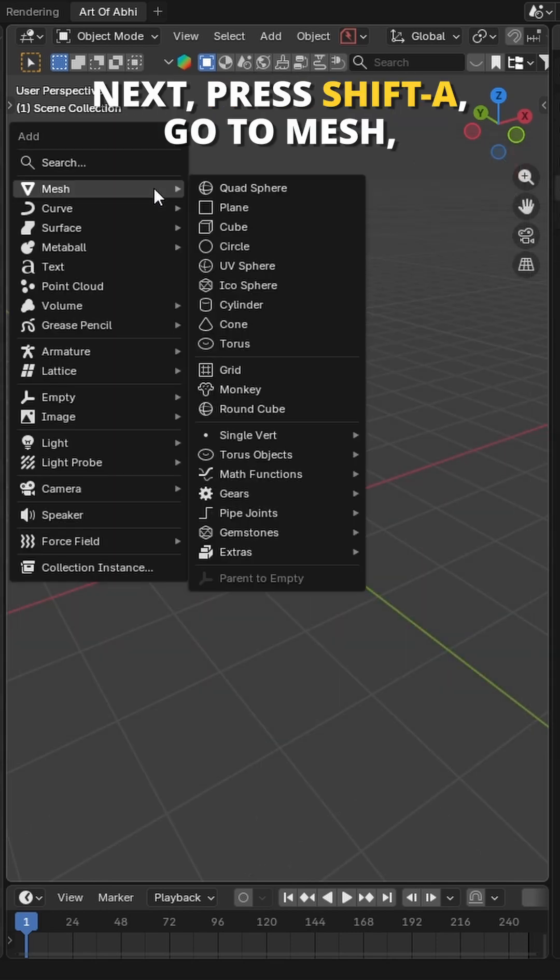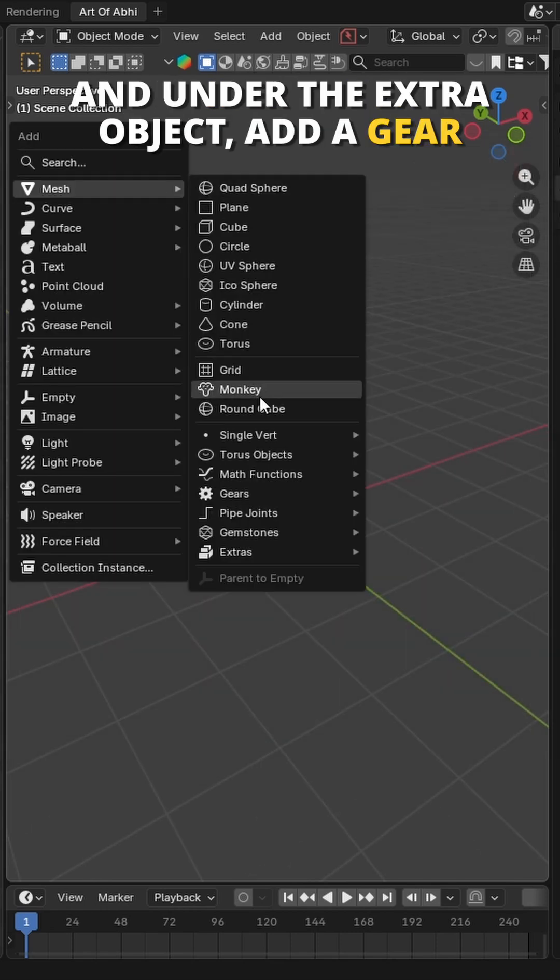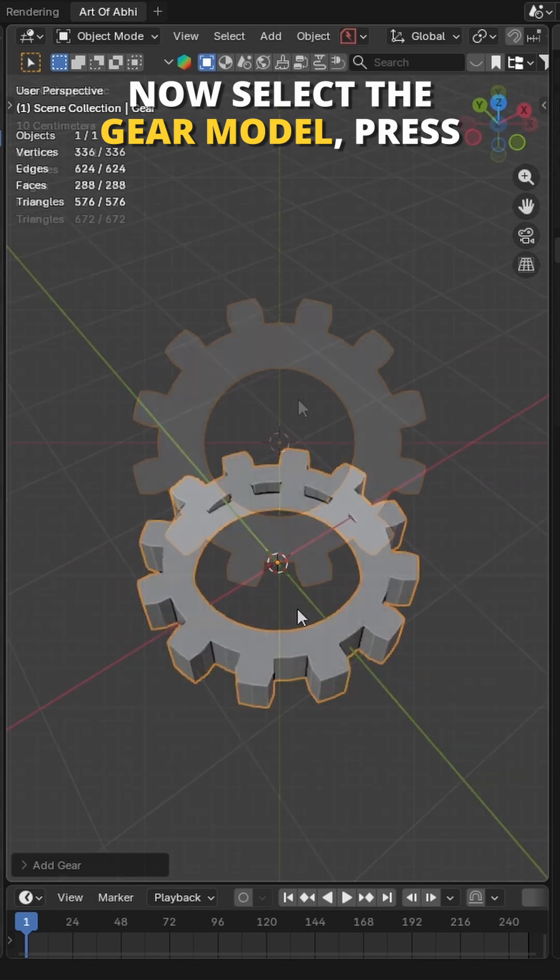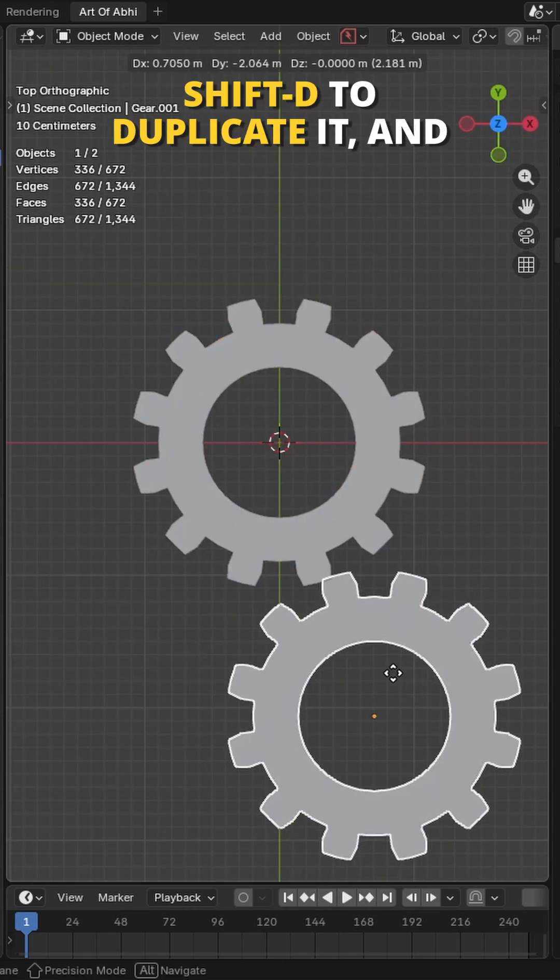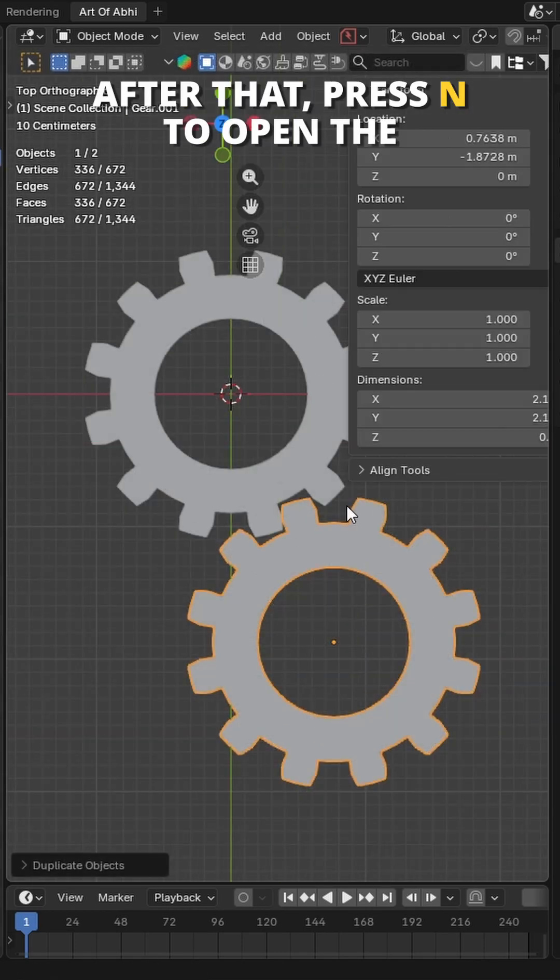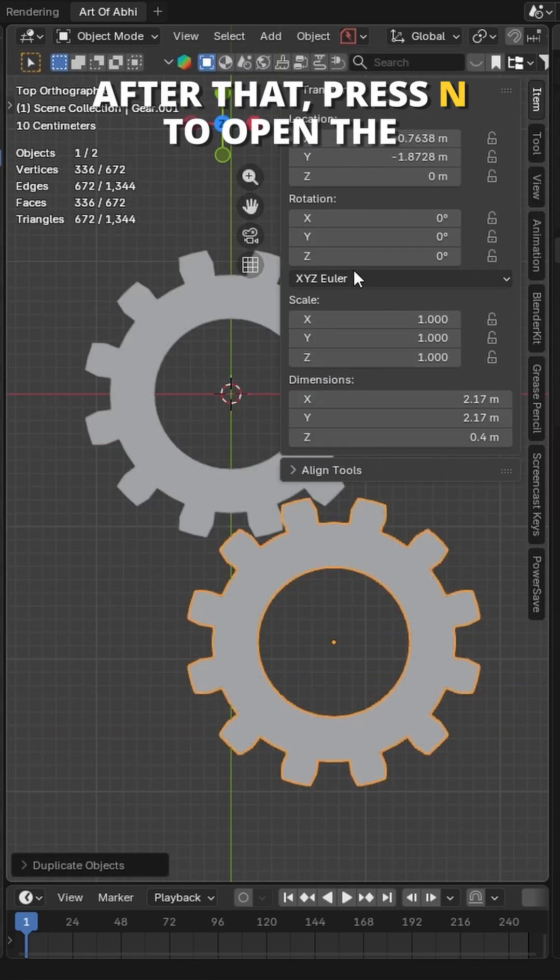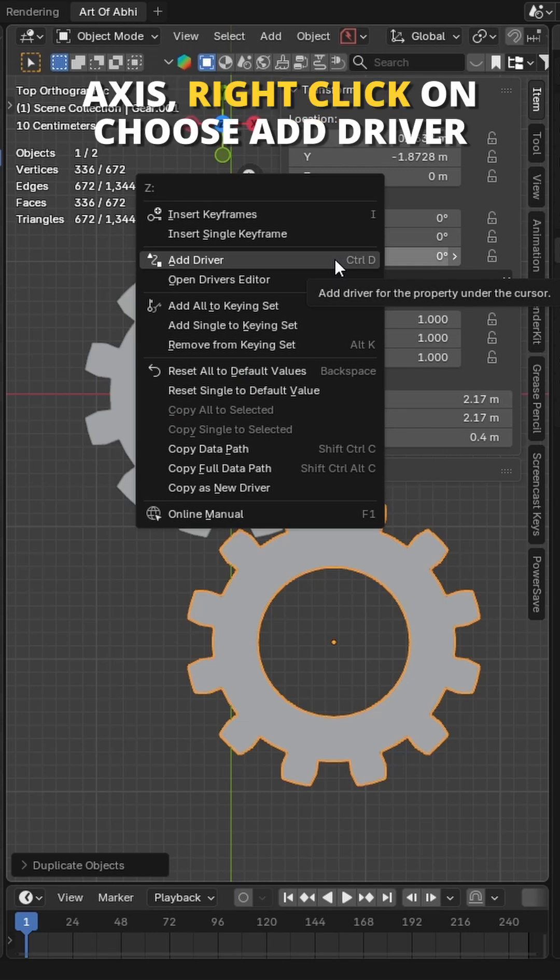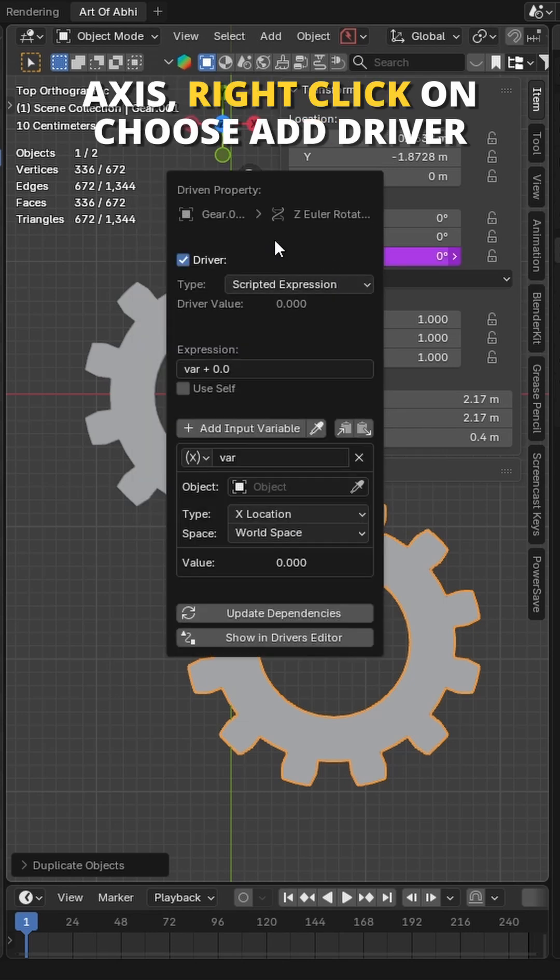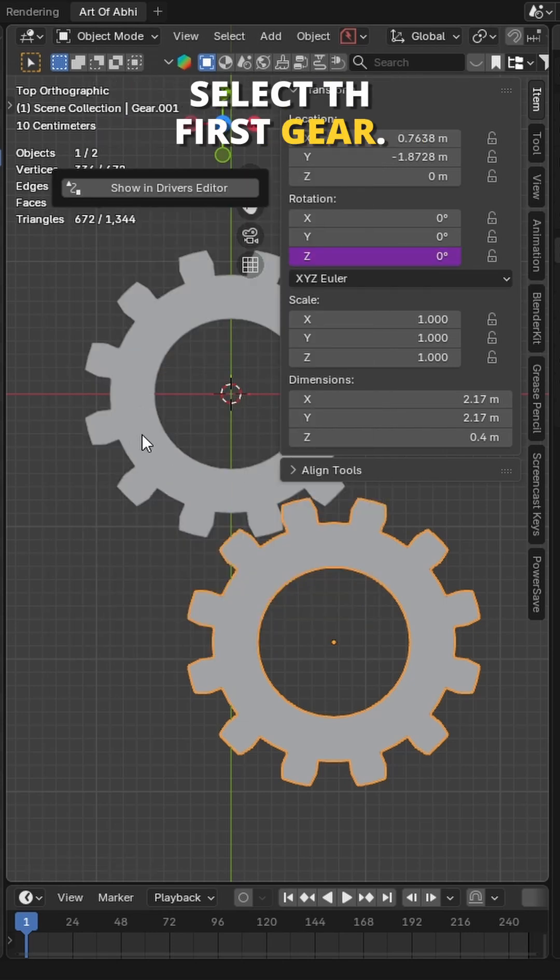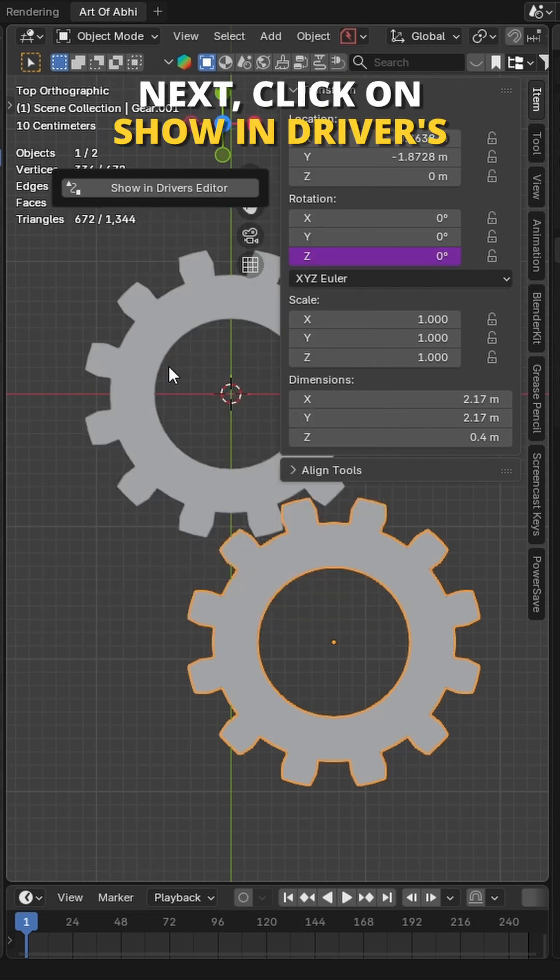Next press shift A, go to mesh and under extra object, add a gear. Now select the gear model, press shift D to duplicate it and place it here. After that, press N to open the properties menu. On the Z rotation axis, right click and choose add driver. Then use the eyedropper tool to select the first gear.